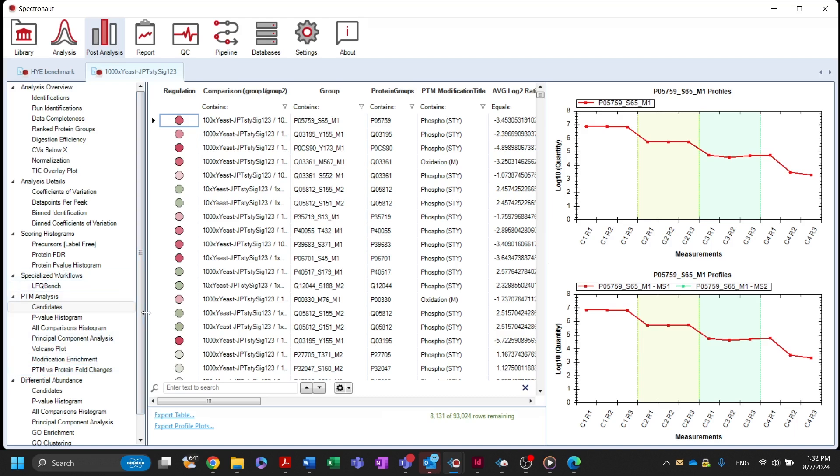The candidates table contains a list of differentially abundant modification sites with their corresponding log2 fold changes and Q-values. The identification key for the specific modification site and multiplicity can be found in the group column.